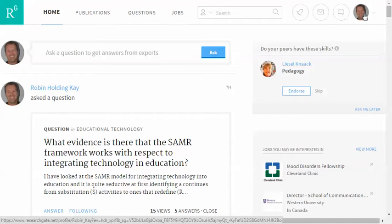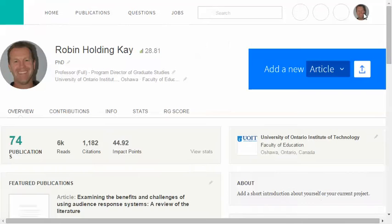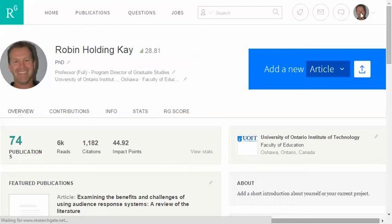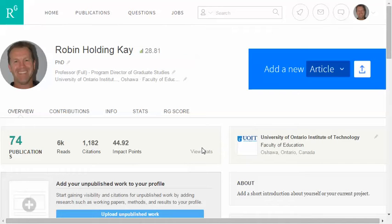Once you've signed in and put in a picture or some sort of visual representation of yourself, you click on it, and you can begin adding articles or conference papers. At this point you may have nothing to add, and that's fine, but eventually you will add things to this. You don't need to add information to start off.